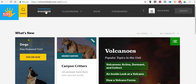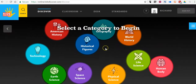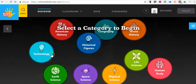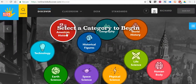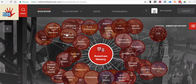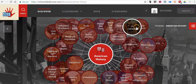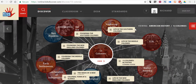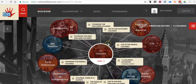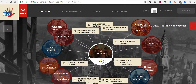Click on Discover in the top menu, and we'll see all these categories appear. Let's click on a topic or a category — let's pick American History. And let's say I want to choose 13 Colonies. We're seeing how these topics are all connected here.